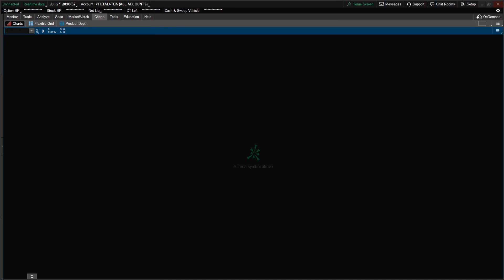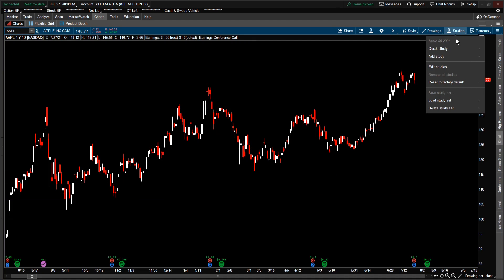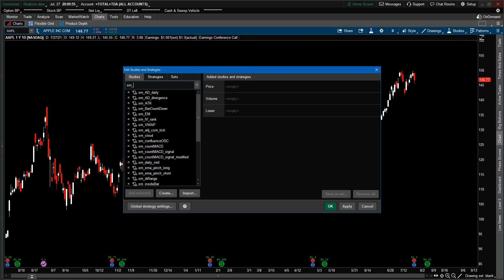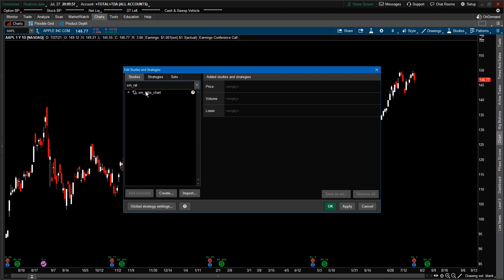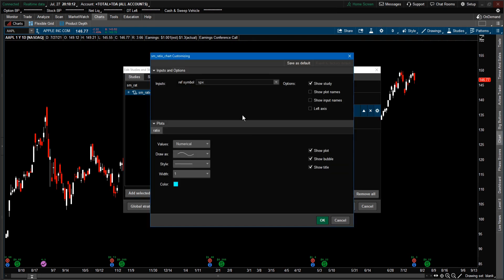Now let's generate a chart with the ratio chart on it. Let's first open up a chart for Apple. To generate the chart, I'm going to use Edit Study instead of Add Study because I can search for that ratio chart Thinkscript. Just type in sm_ratio and it should come up, or whatever name you used when you imported the Thinkscript. Select it, add it, and as you can see it originally comes with the ticker symbol SPX — the S&P 500.